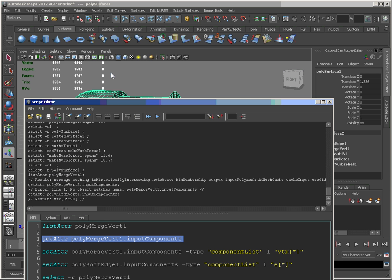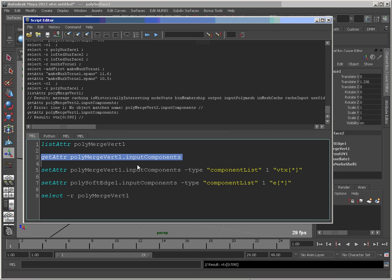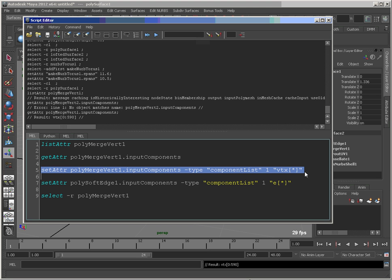But because I've changed the tessellation, I've actually got more vertices. So I just need to change that value to something that's going to work. And in this case, what I'll do is I'm actually going to set it to all vertices. There's no reason why I don't want them all to be merged.